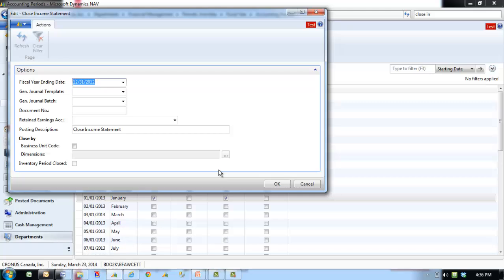When the journal is posted, an entry is posted to each income statement account so that its balance becomes zero. The Retained Earnings Accounts are updated for the gain or loss.